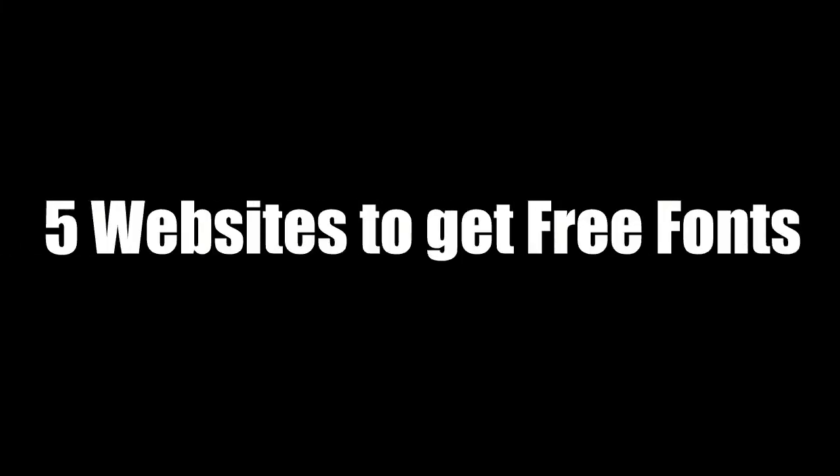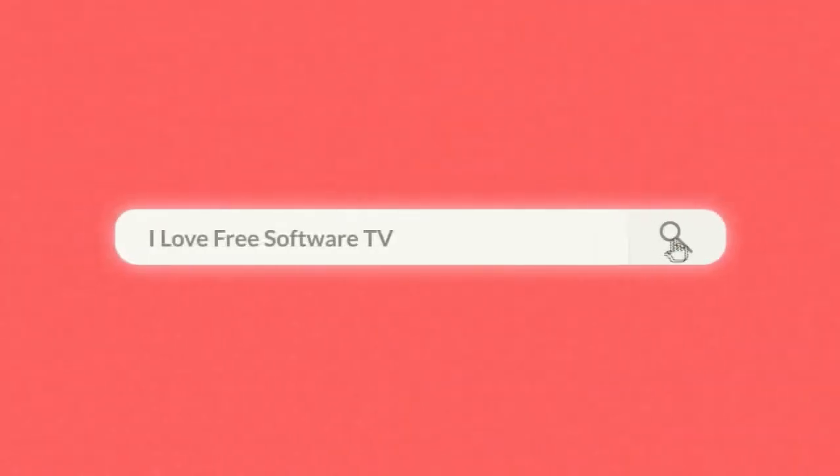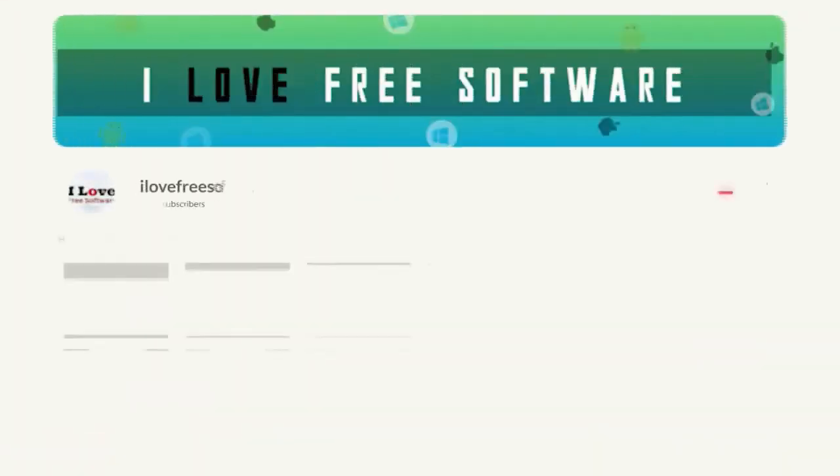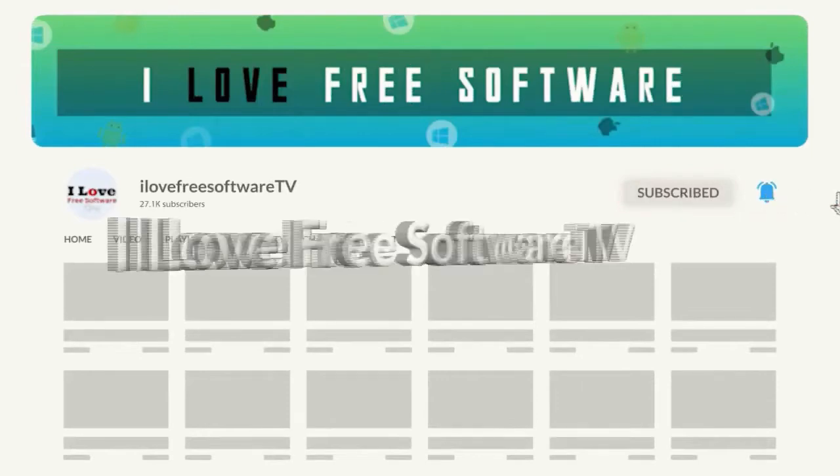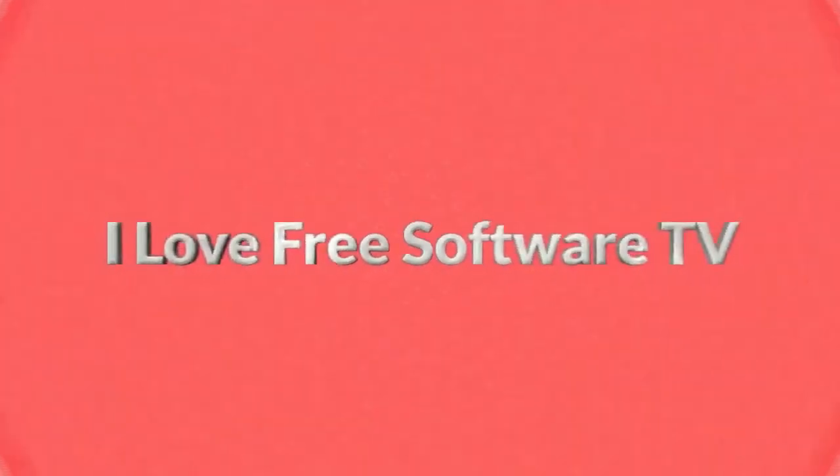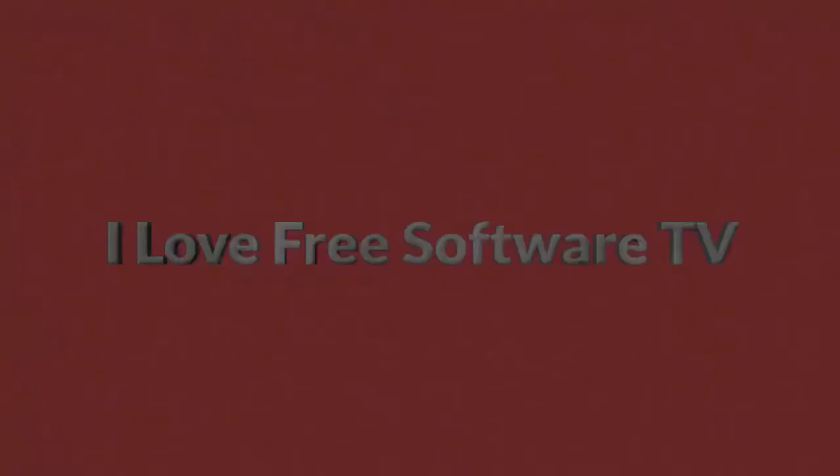In this video, I'm going to show you 5 websites to get free fonts. Before we proceed, make sure you subscribe to this channel and press the bell icon to get daily tech videos. Let's get started.